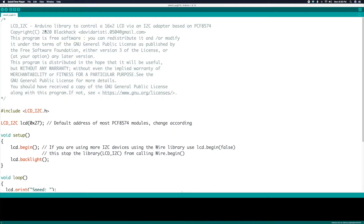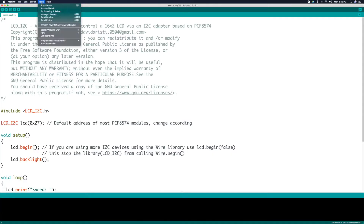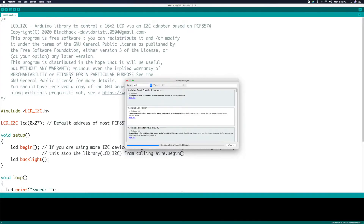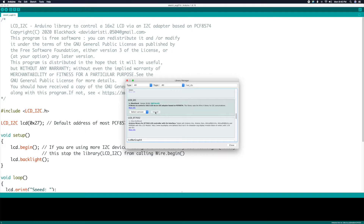The first thing we'll need to do is install the LCD I2C library. Go to Tools, then Manage Libraries, then search for LCD_I2C, then install.